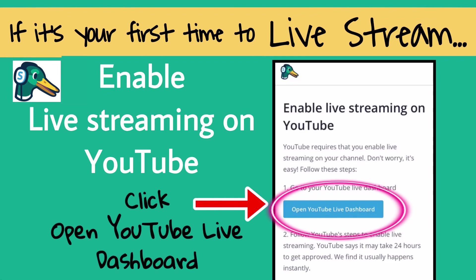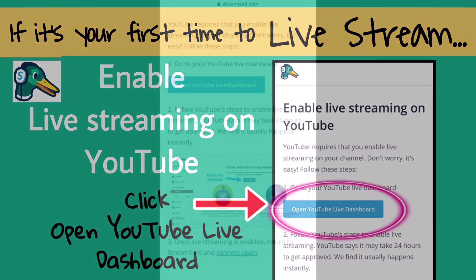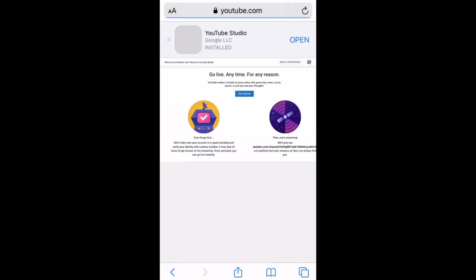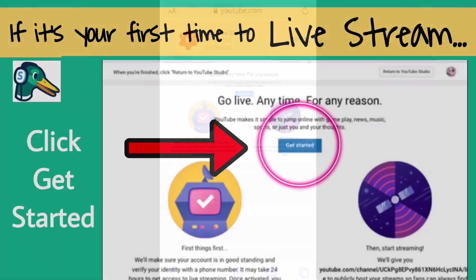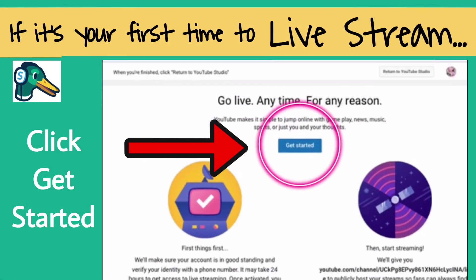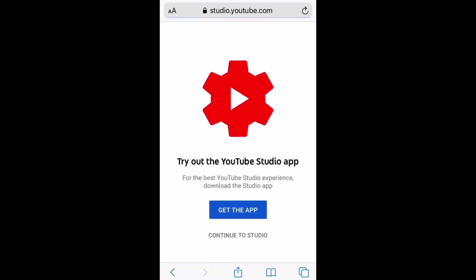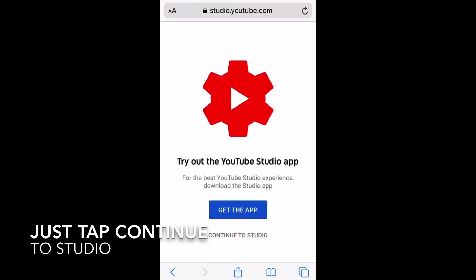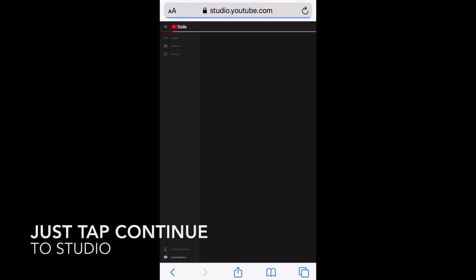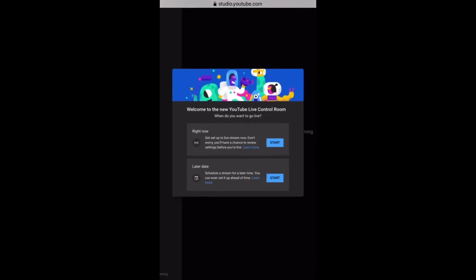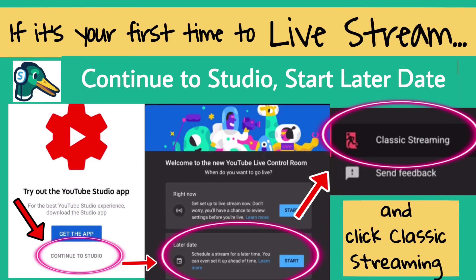If it's your first time to live stream, enable live streaming first on YouTube. To do this, follow these steps: first, click 'Open YouTube Live Dashboard,' then click 'Get Started,' then tap 'Continue to Studio.' After you continue to Studio, click 'Start Later Date' and click 'Classic Streaming.'